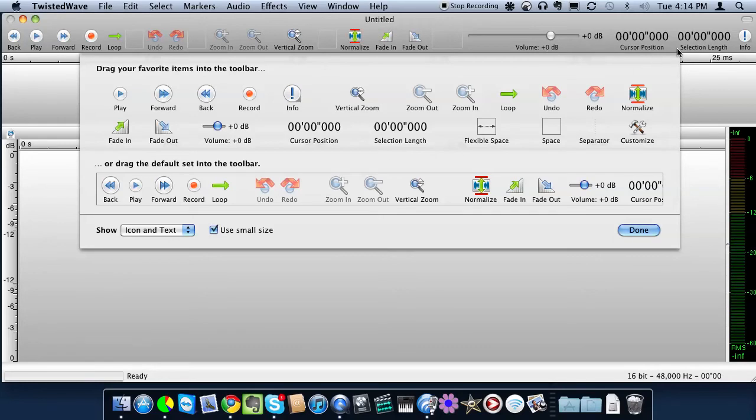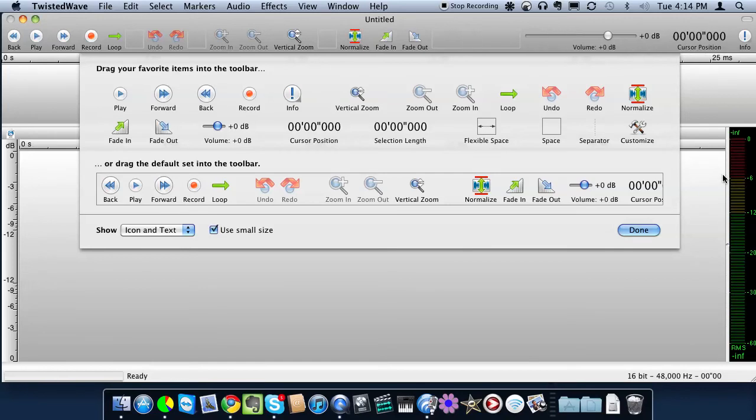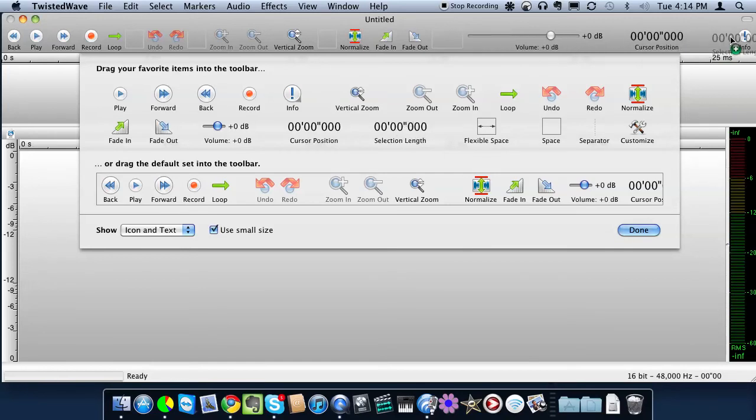If you lose a setting, if somehow you accidentally removed something from the toolbar, which you could do if you click and drag by holding down control and click and drag the button, you might lose it. So you can always add something back in. So say you lost selection length, you can always add the selection length back in.